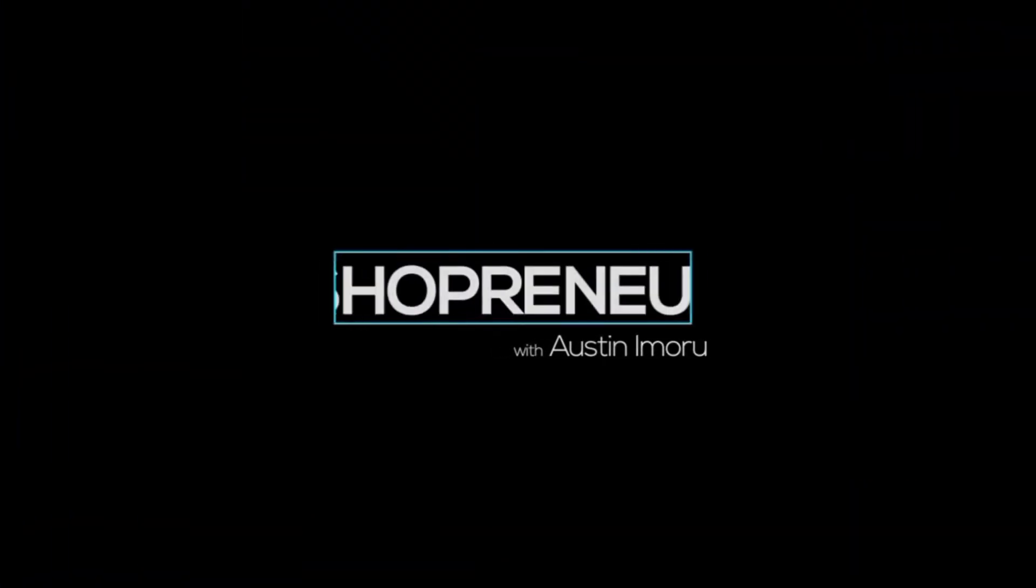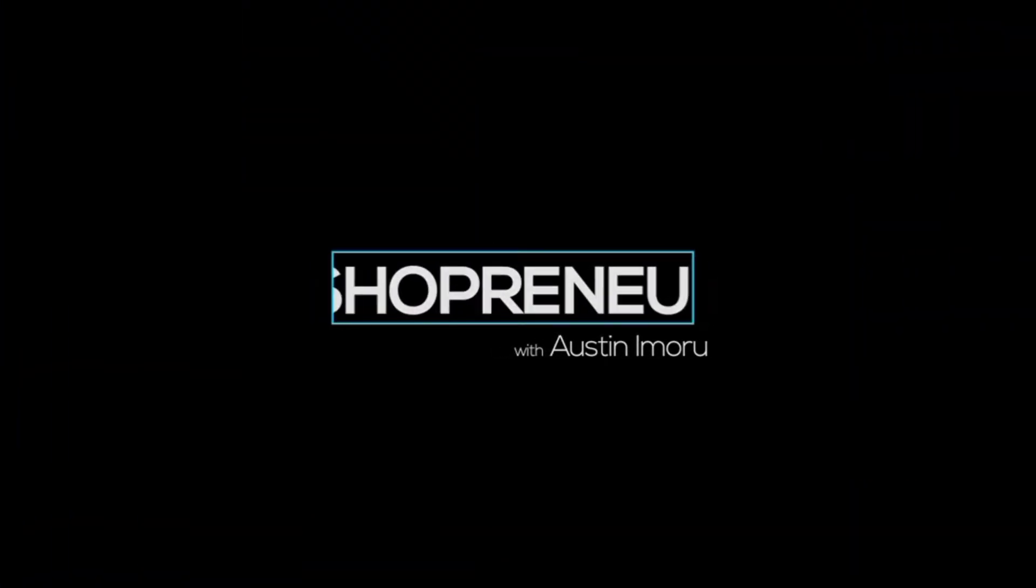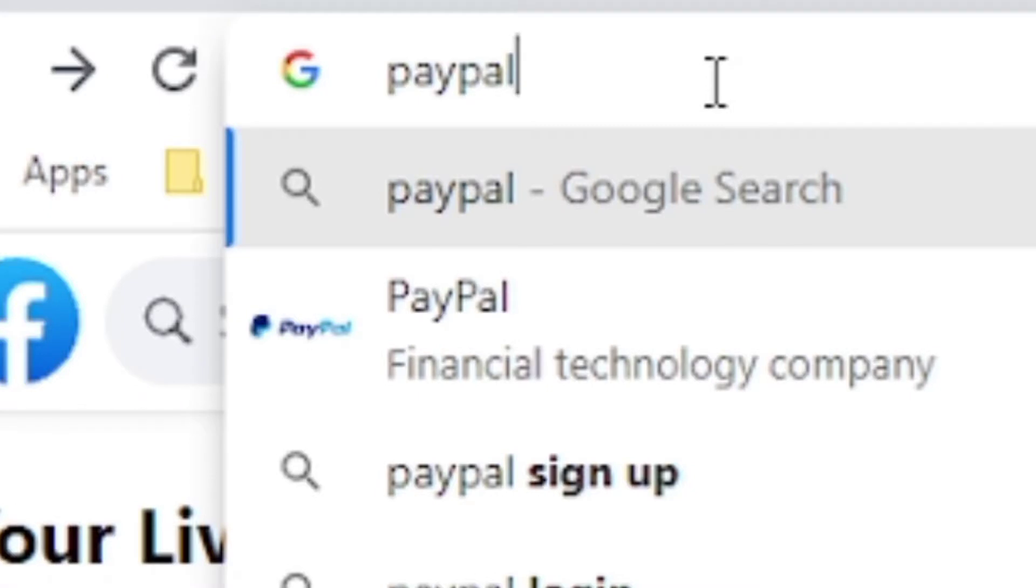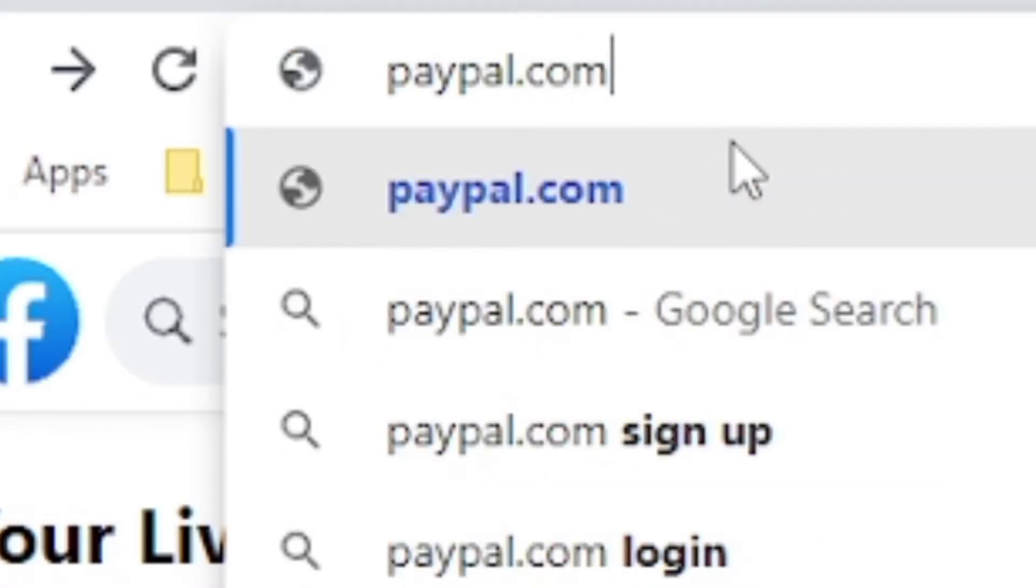So guys, let me walk you through step by step on how to open a PayPal account in a limited or restricted country. So if I should type paypal.com, let's see what is going to happen.